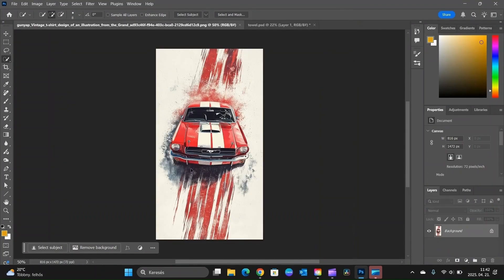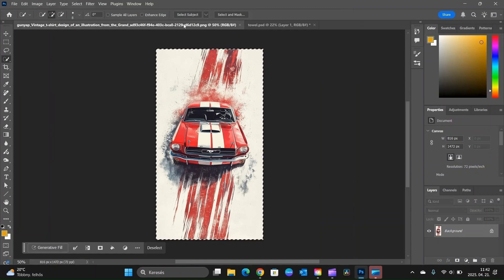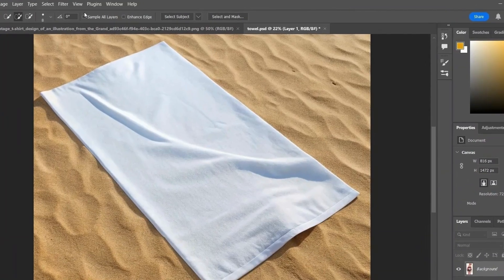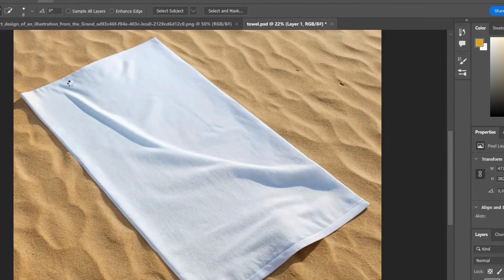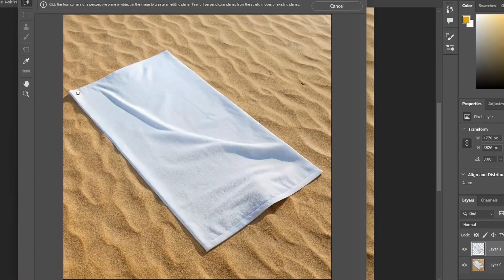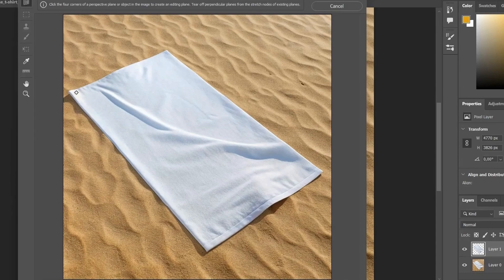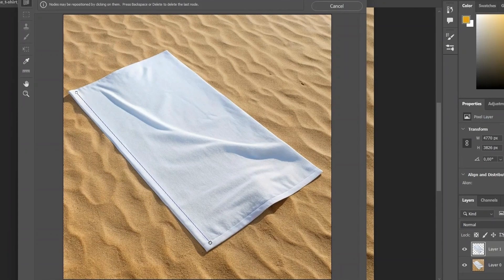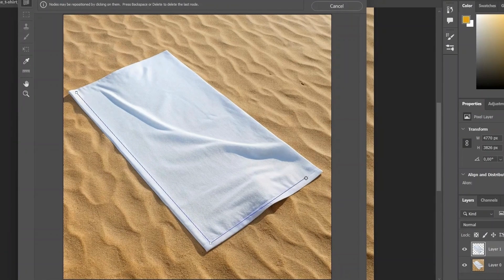Switch over to the design file, press Ctrl plus A to select all, and Ctrl plus C to copy the image. Go to Filter, Vanishing Point, and define the surface where we'll place the design. Make sure the grid turns blue. That means the perspective is valid, and Photoshop recognizes it correctly.